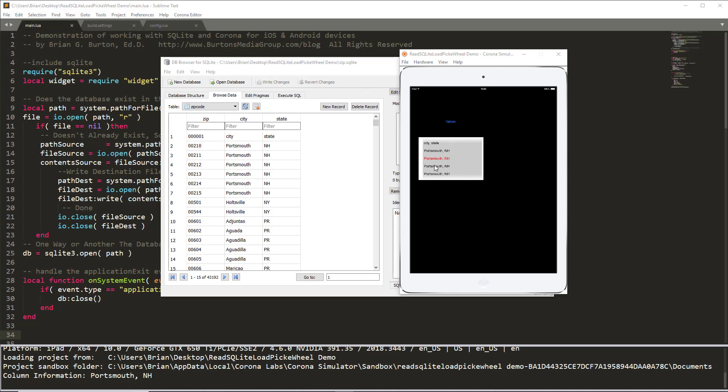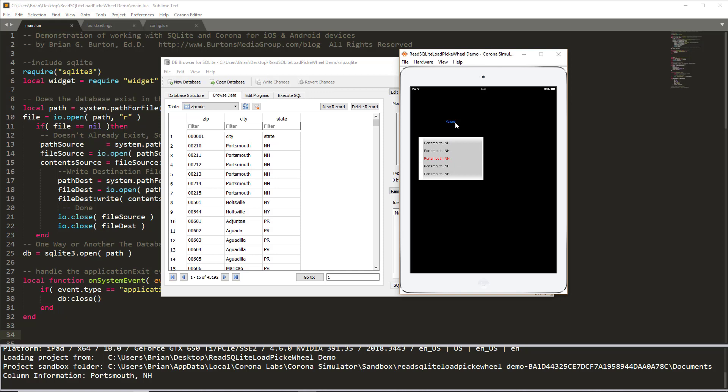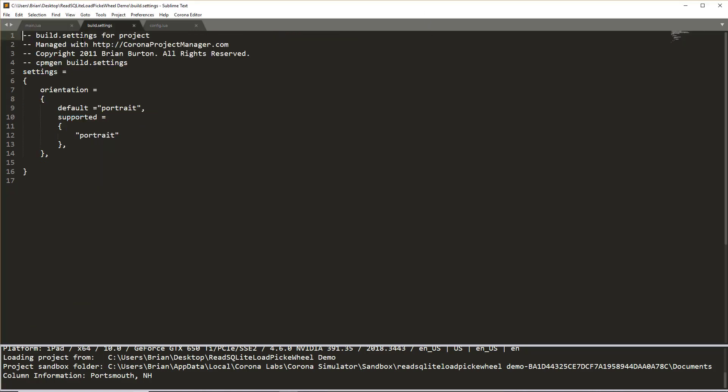And then we're going to output that information to a picker wheel that allows us to select a specific city and state and then show that information by clicking on the values. So let's get started in creating our code.